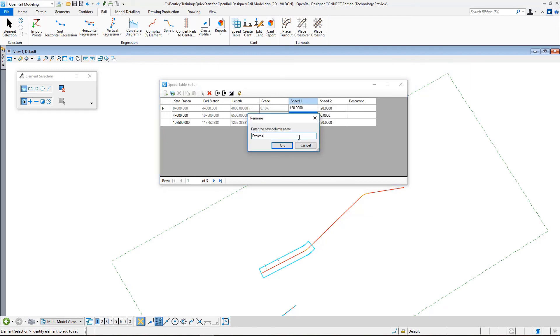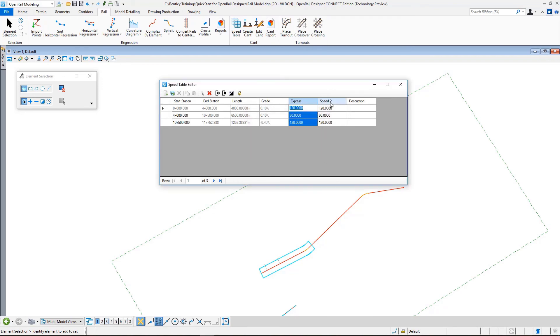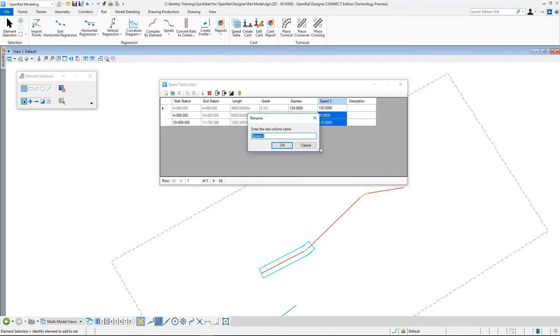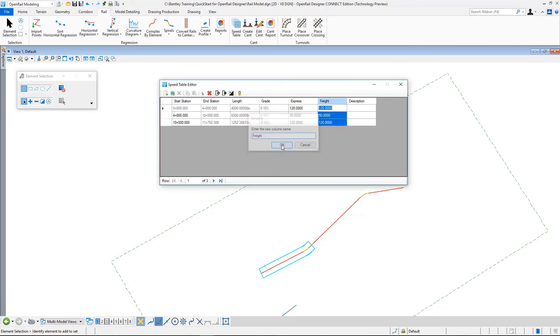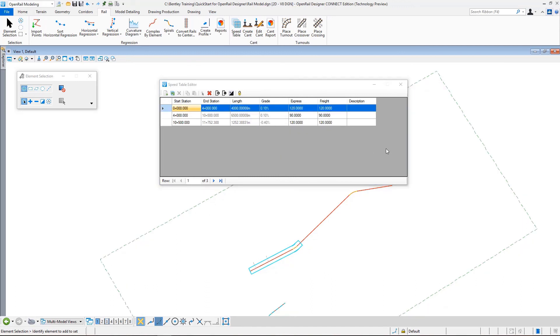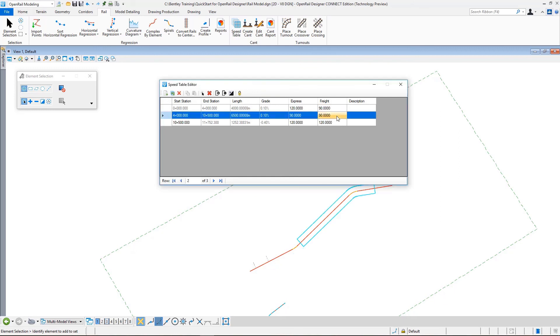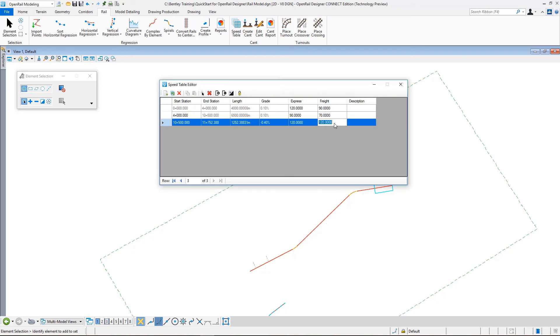The second one I rename as Freight. We can assign different values to this second column. Let's change this first value to 90, the second value to 70, and the last one to 90 again. You can also continue adding new speed schemas with the same method. We can close the speed table using this button here.